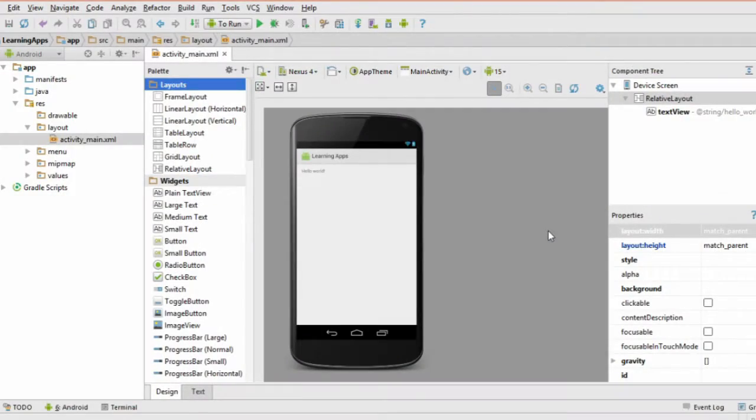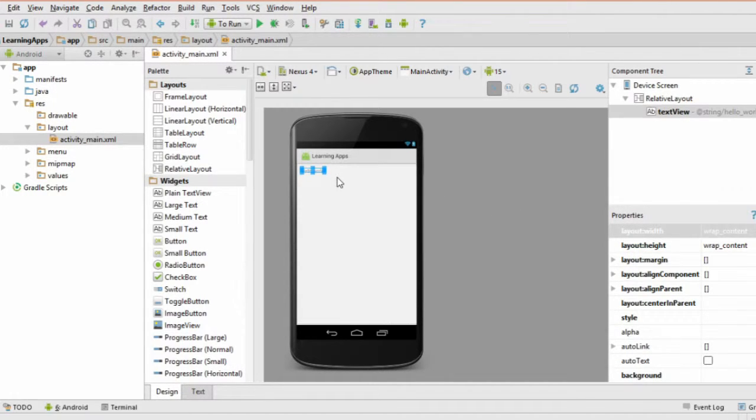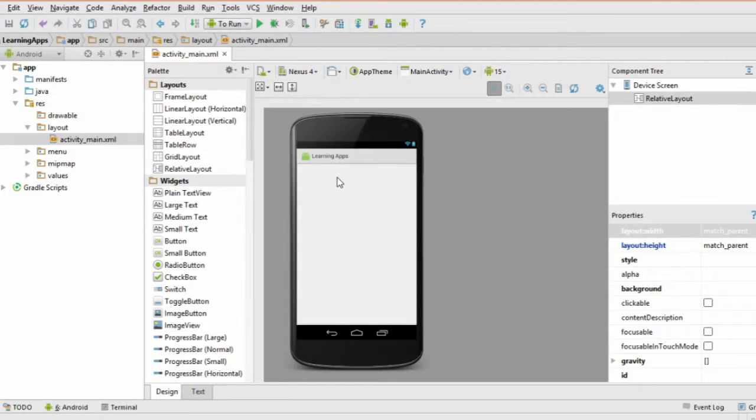You can delete the default text view since we won't need it. Just click on it in the designer and hit delete. Next, we're going to create something called a relative layout. This is a type of layout where you control the positions of objects relative to each other, something like this button goes to the right of this label.